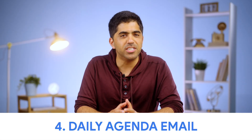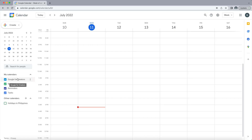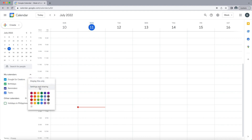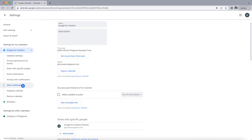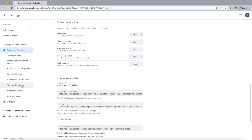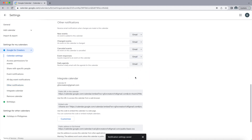Number four: get your daily agenda emailed to you. Most people are great at checking their email inbox, but not so great at checking their calendar. That's why you can easily set up an automatic daily schedule sent to your email. Just go to the desired calendar, click the three-dot menu and click Settings and Sharing. Choose Other Notifications on the left toolbar, then find Daily Agenda and set it to email.